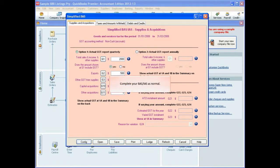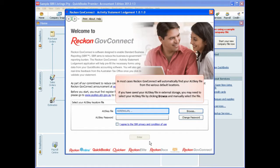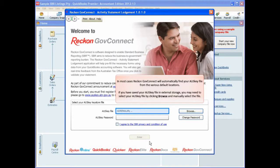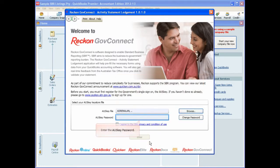Now you can complete your BAS/IAS as normal and then click Lodge. In most cases, Reckon GovConnect will automatically find your OSCE file from the various default locations. If you have saved your OSCE file in external storage, you may need to browse and manually select it.